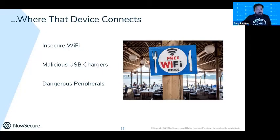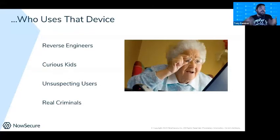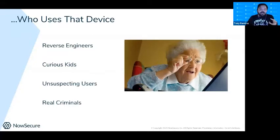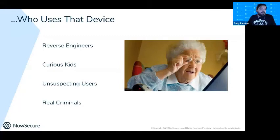The worst threat of all is: who's actually using that app? You have no guarantee who they are — it could be an unsuspecting user, a curious kid trying to get free loot boxes, someone like me who's just curious about how the app works, or a real criminal who wants to steal information and understand how the app works in order to play it off as their own.